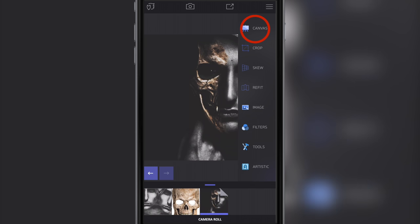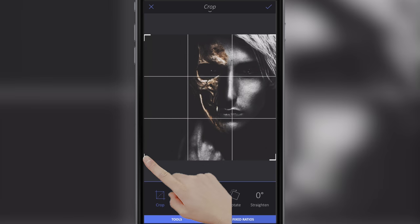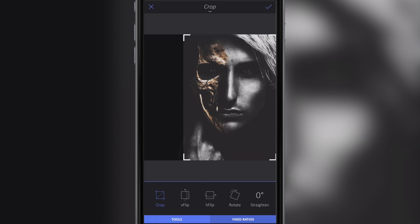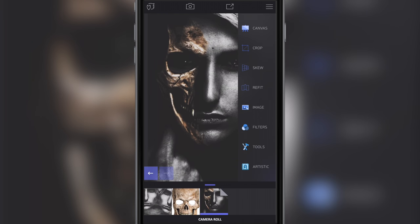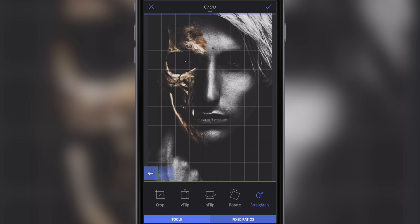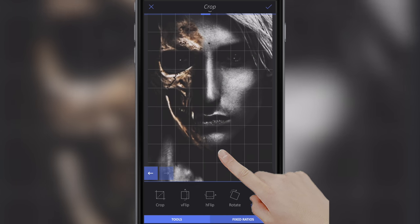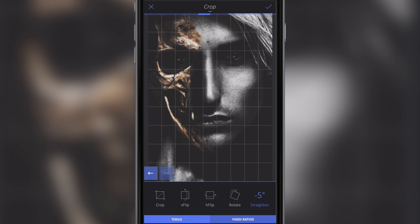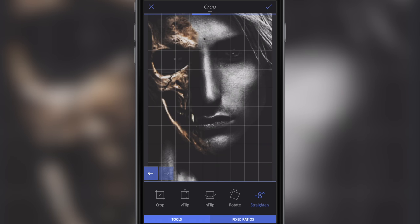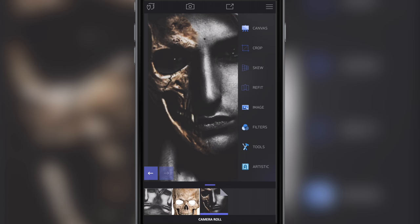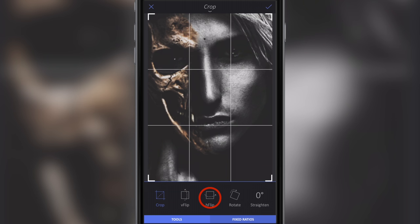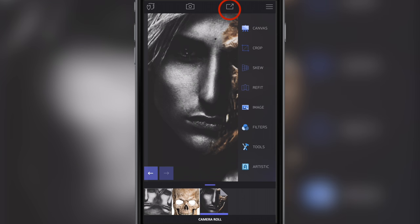Now I'm going to go to Canvas, then Crop, and crop this image so it's just the guy without all the space on the left-hand side. Click the tick button. Then go to Crop again, select Straighten — I'm going to slide my finger slightly to the left, offset to minus 8, and click the tick button. Then go back into Crop, select Horizontal Flip, save with the tick button.